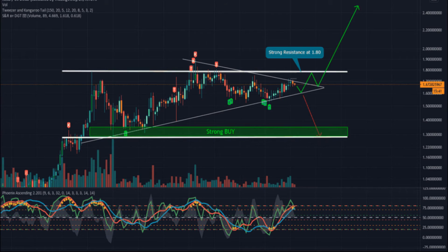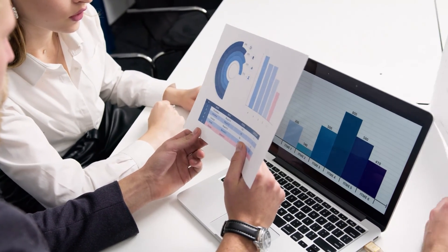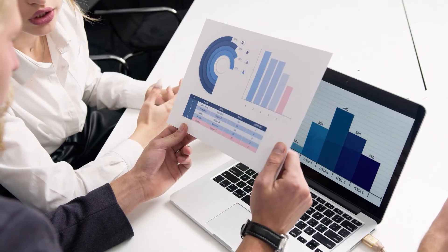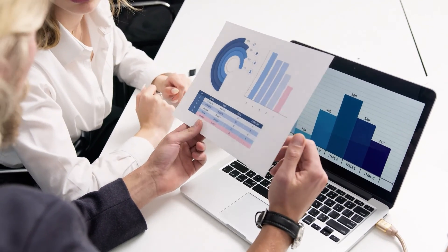NEXO price prediction 2025: NEXO is forecast to reach a lowest possible level of $12.91 in 2025. As per our findings, the NEXO price could reach a maximum possible level of $14.95 with an average forecast price of $13.27.